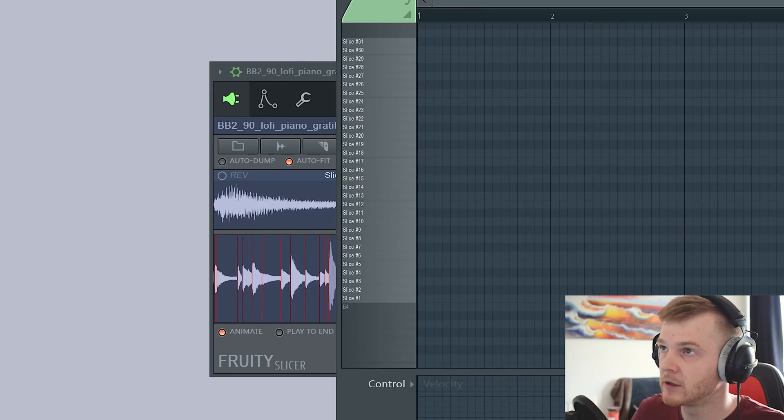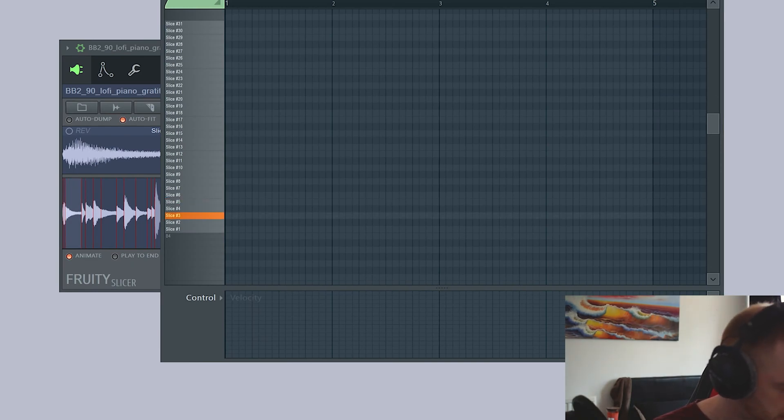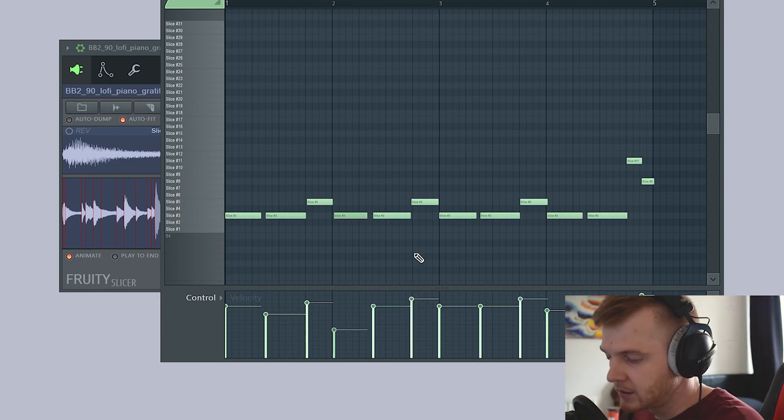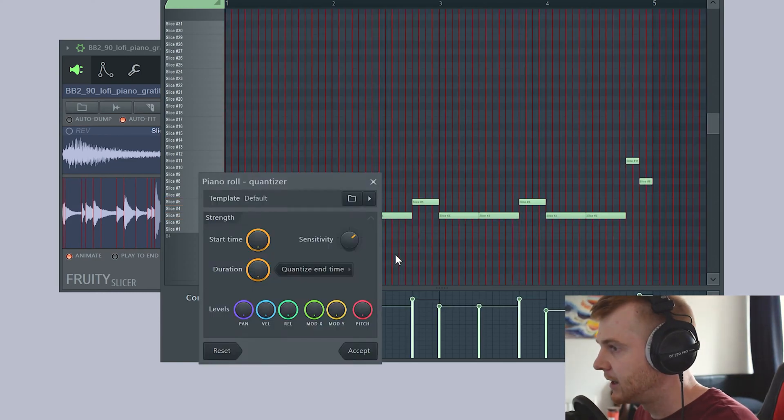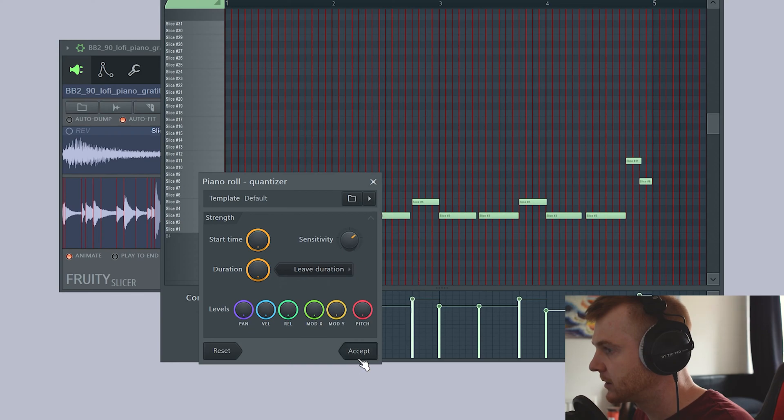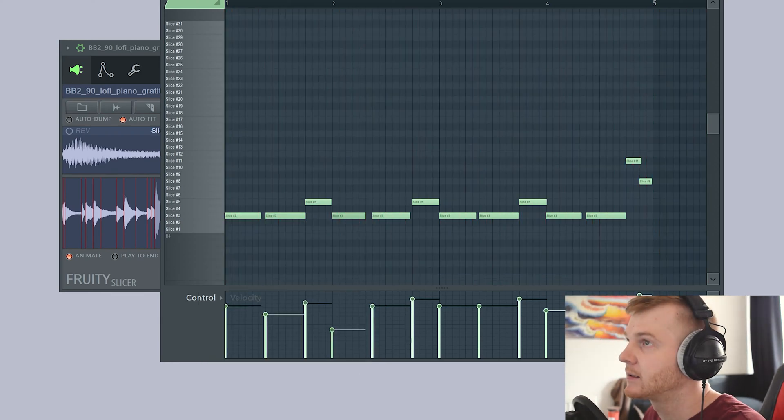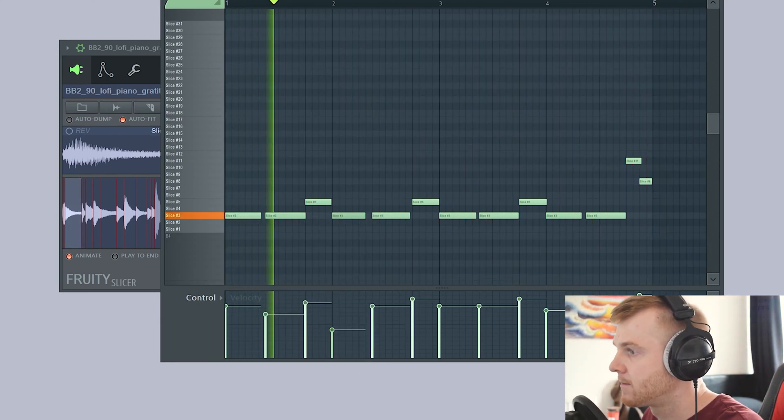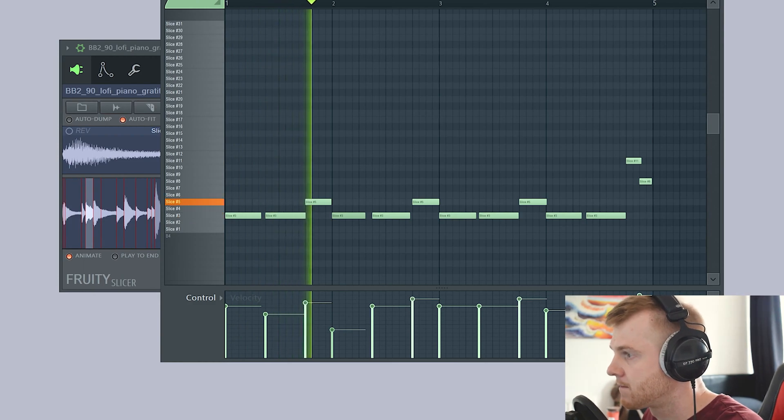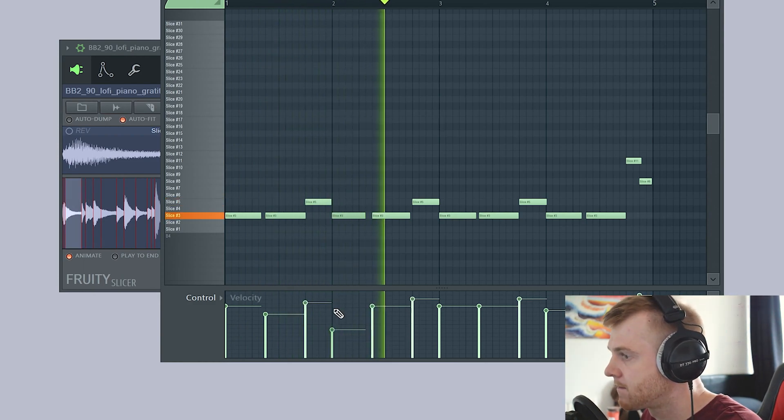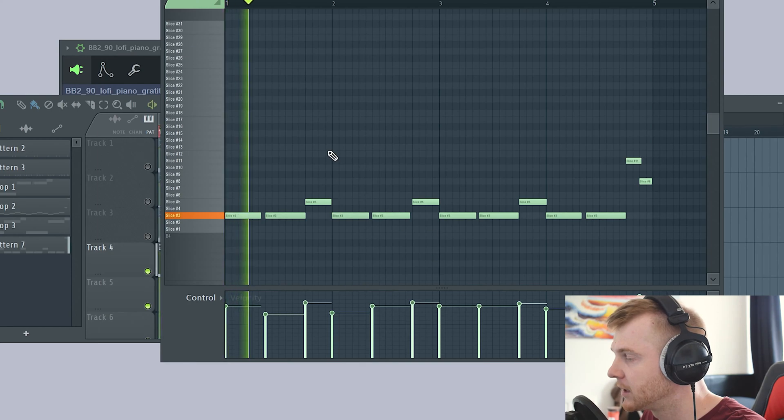That's not too bad, let's record this. Let's just quantize that. We won't quantize the leave duration. Let's accept that. Let's have a quick listen back to that. I find that one cuts off a little bit too short, so just extend that one.